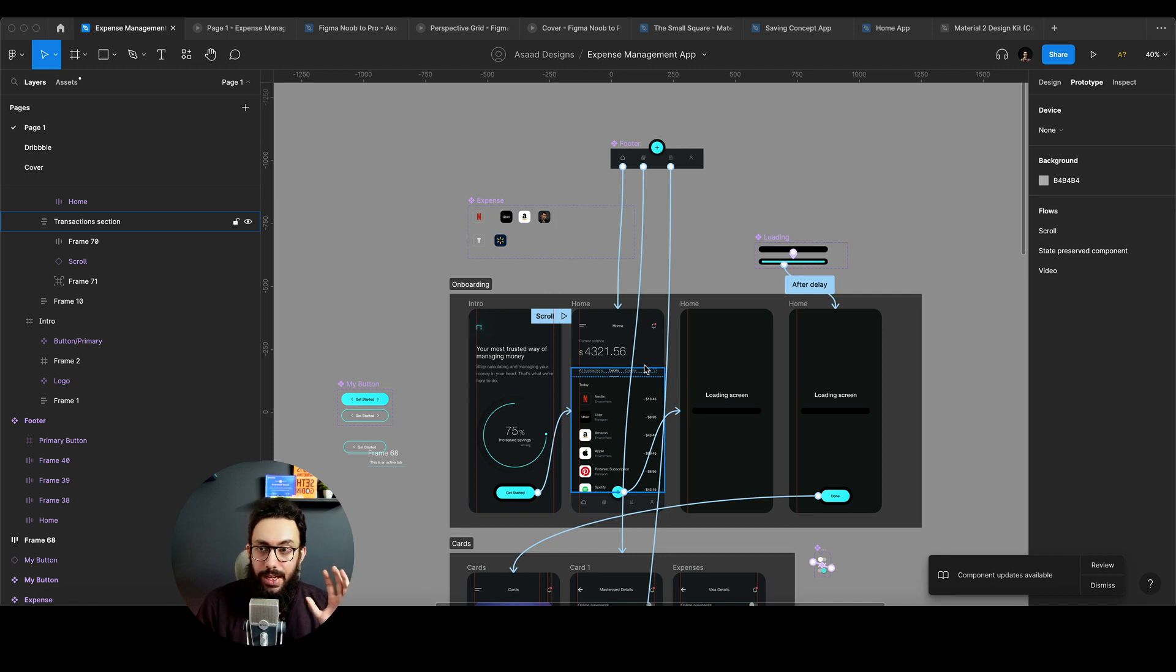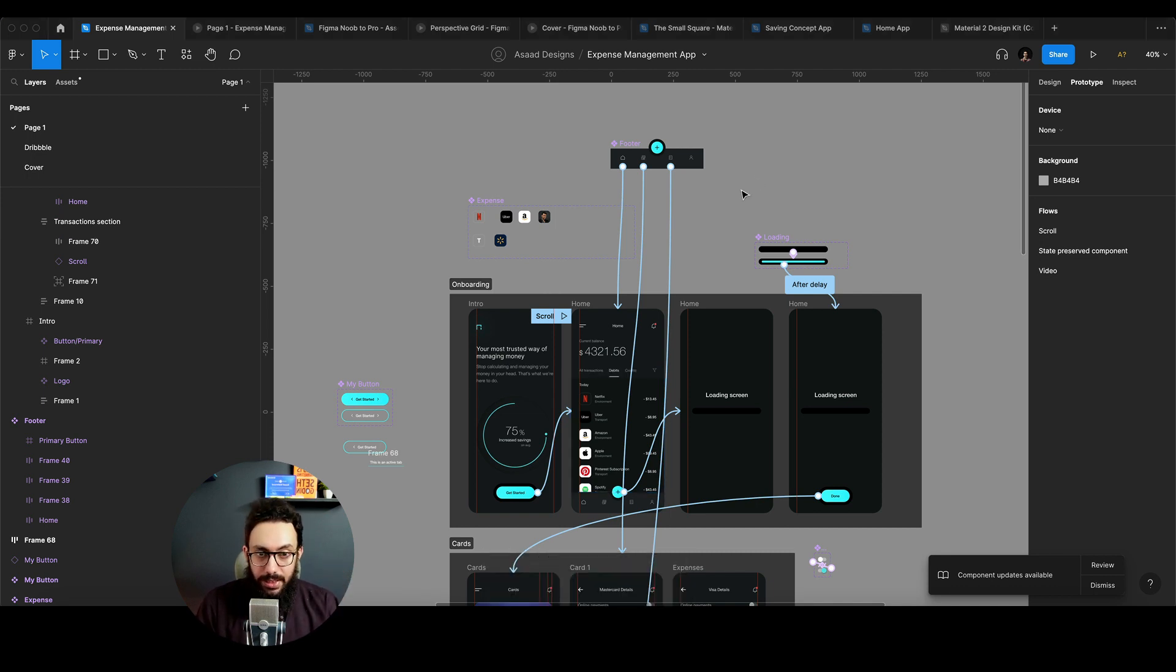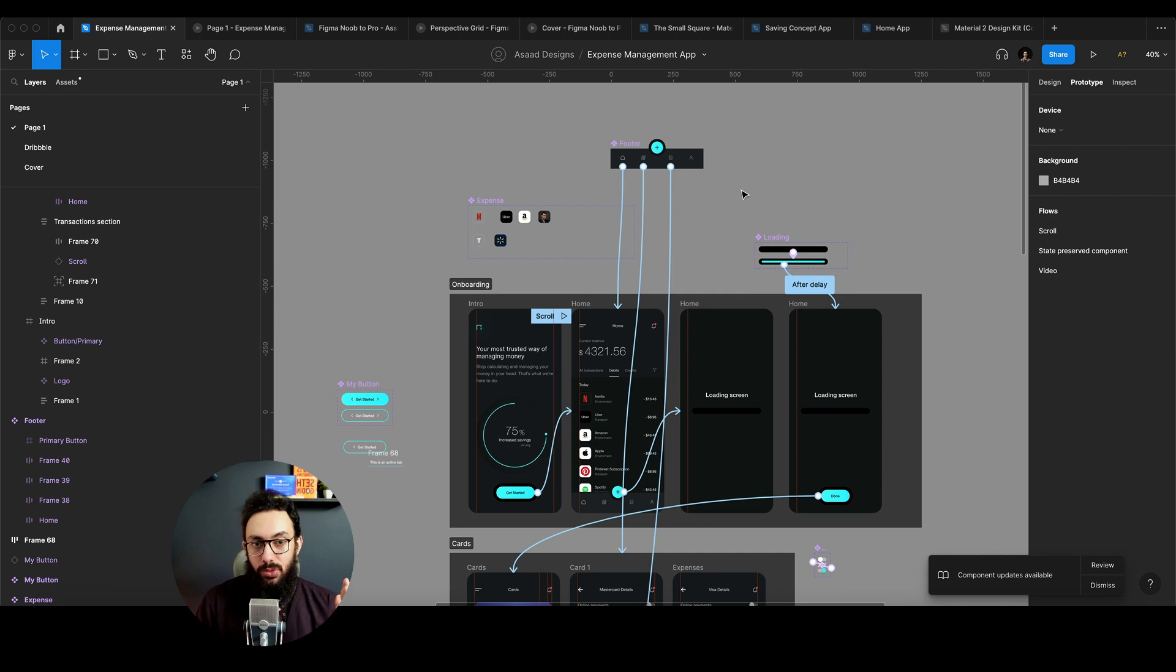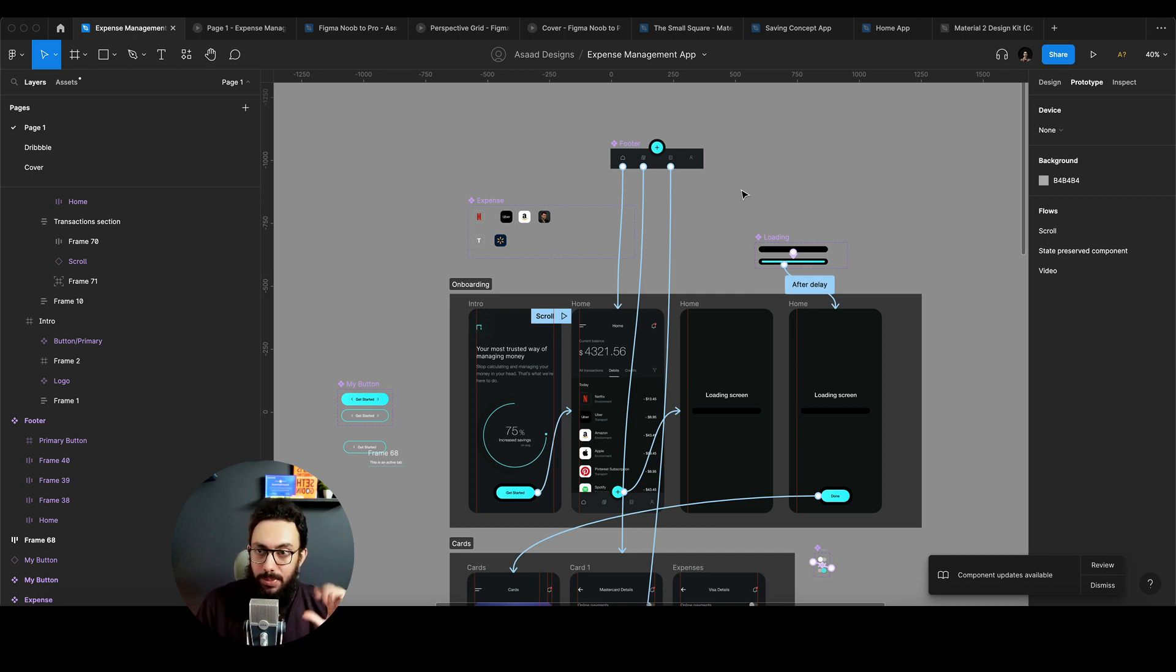Hey guys, what's up? Today I'm going to talk about some of the new updates that Figma has introduced yesterday, 25th May 2023, and they are regarding state management.